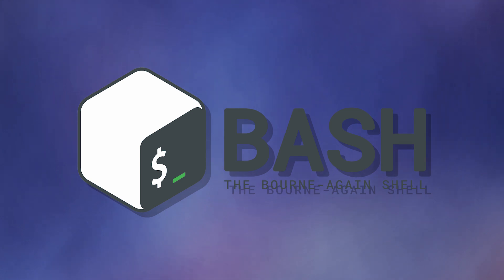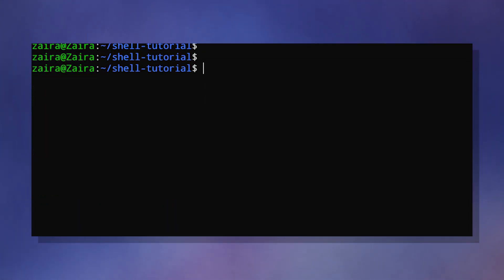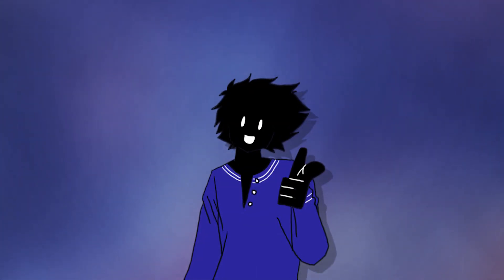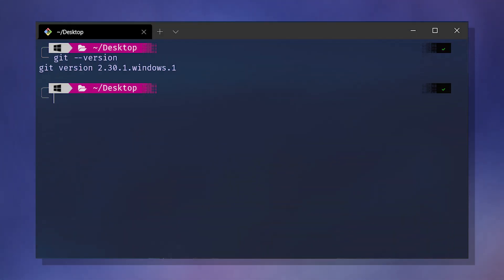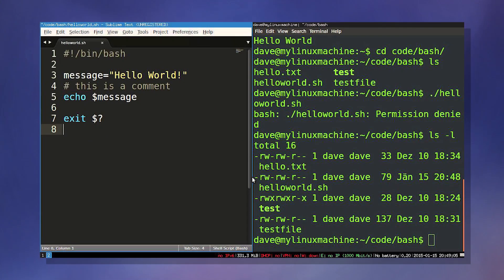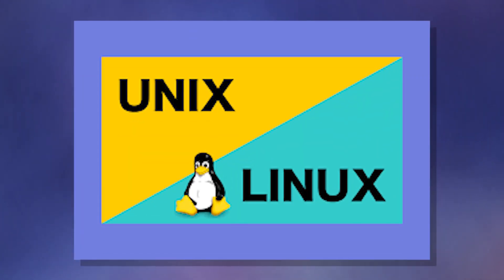BASH is both a command-line program and a scripting language. BASH uses a command-line interface known as a shell. It lets you automate tasks on your computer, manage your files, and you can even customize the UI. Learning the basics is easy, but mastering it can be quite difficult. BASH is very useful in Linux and Unix systems.